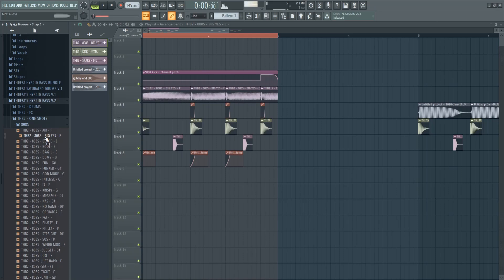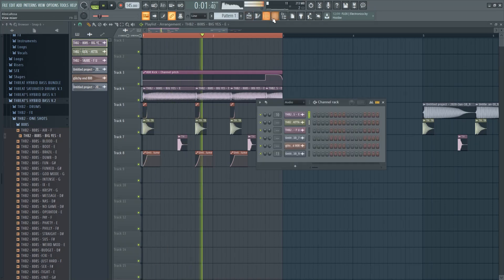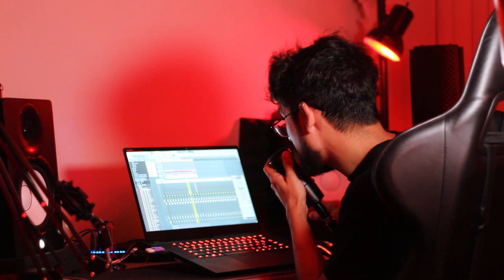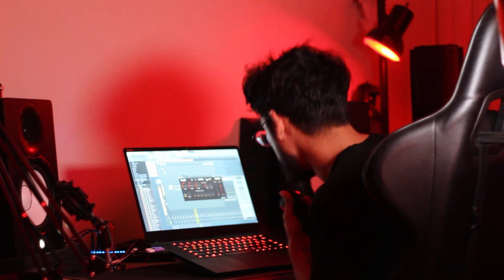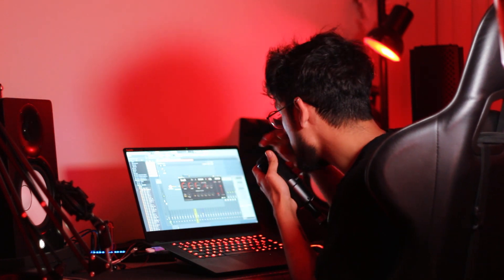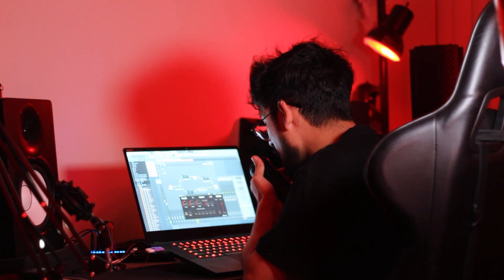Let's actually grab some of the 808s from my Hybrid Bass Volume 2 sample pack and run them through this chain to see what happens. This is one of the cleaner 808s in the pack — damn, that sounds insane. The amount of bass coming out is ridiculous. This can obviously be cleaned up by recording in Edison, turning down the volume since it's clipping, and bringing it back into the mix. I'm actually surprised at how awesome this sounds.